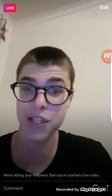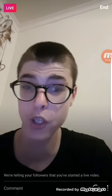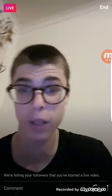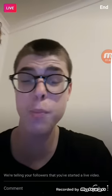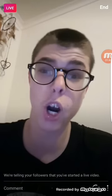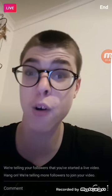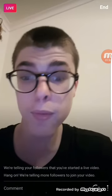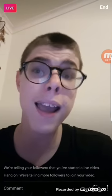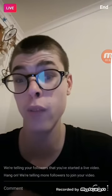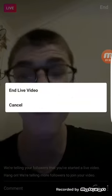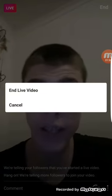Hello everybody, I'm just doing a test of how to use Instagram Live for my YouTube channel. So in the top left we do have live, and then on the top right we do have the end button. So if we click that, you can end the live video.